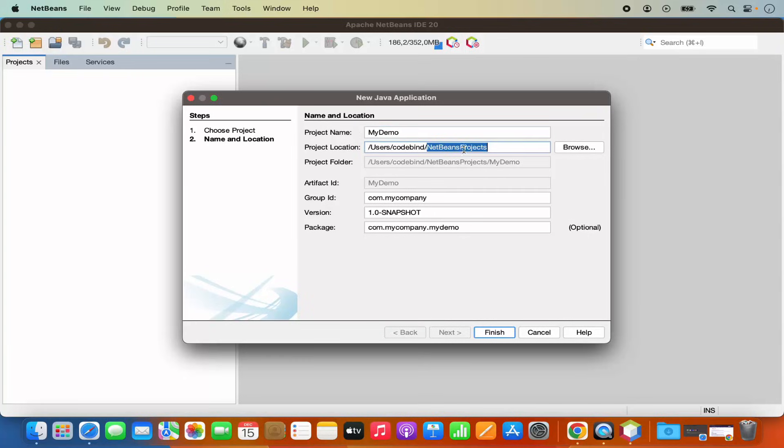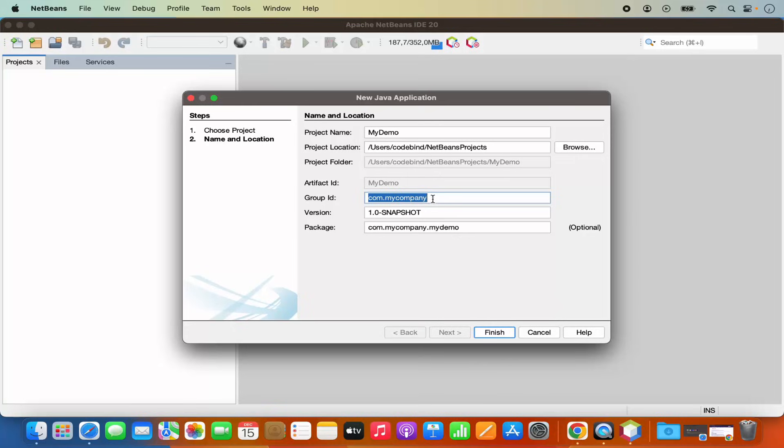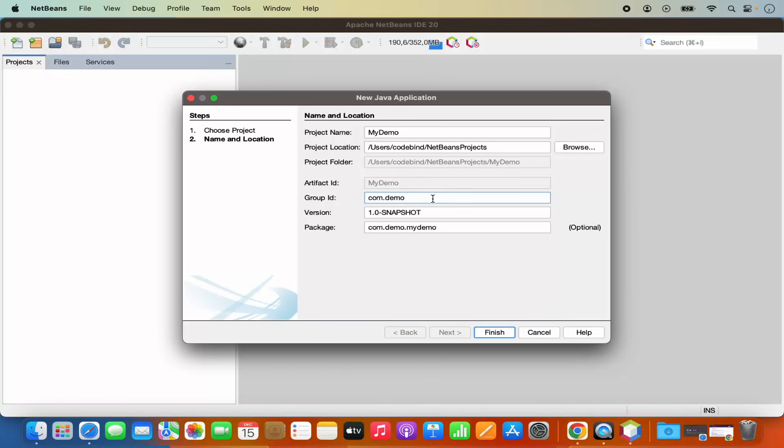For group ID, you also have the option to change. Right now it's com.myCompany, I can also change it to let's say com.demo, whatever group ID you want to give here, and then I'm going to click on the finish option.